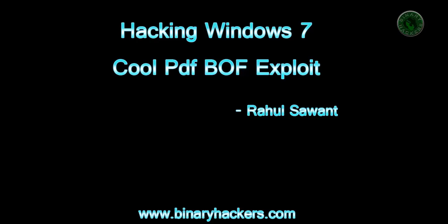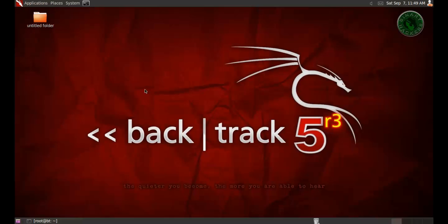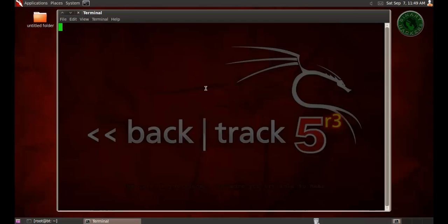Hello all, welcome to binaryhackers.com. In this video I'm going to show you how to hack Windows 7 machine using a Cool PDF buffer overflow exploit. First let me show you the IP address of my Backtrack machine. Open the terminal and type ifconfig.